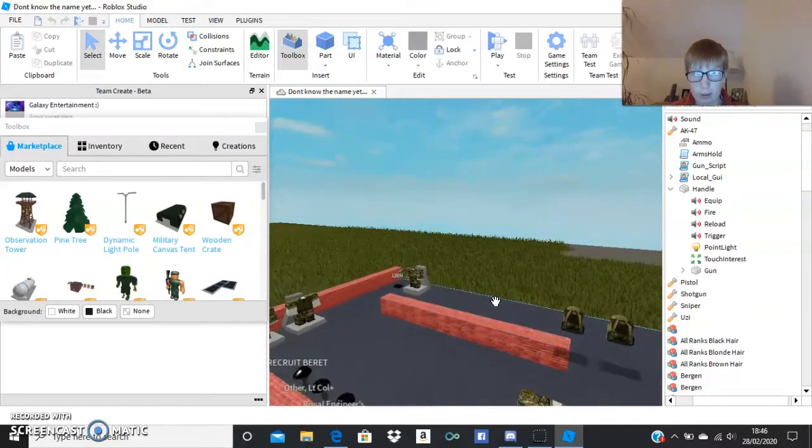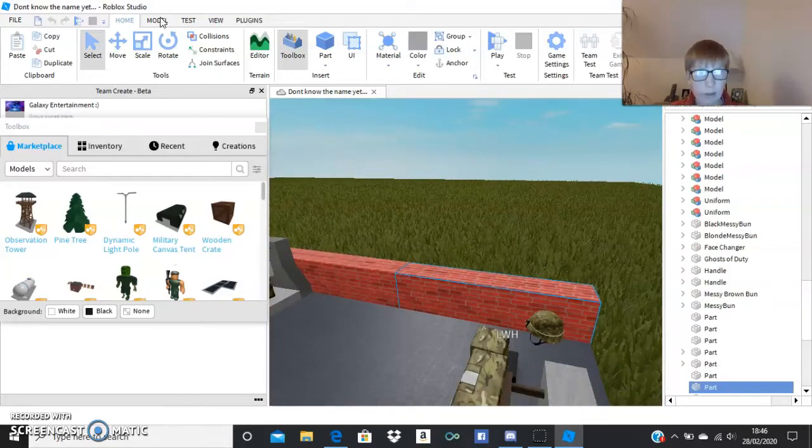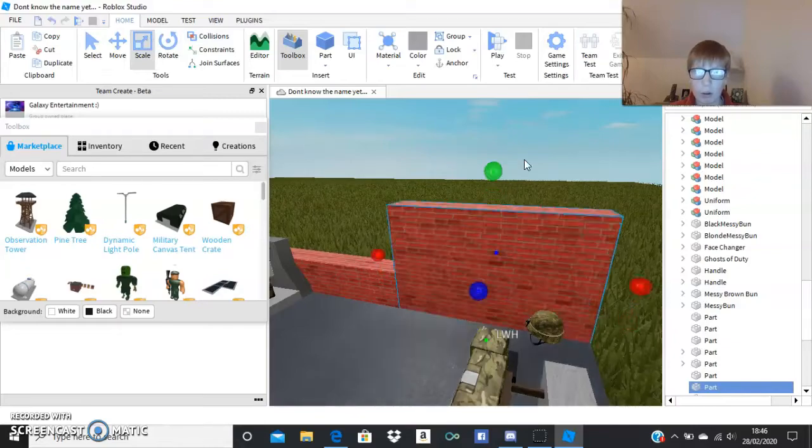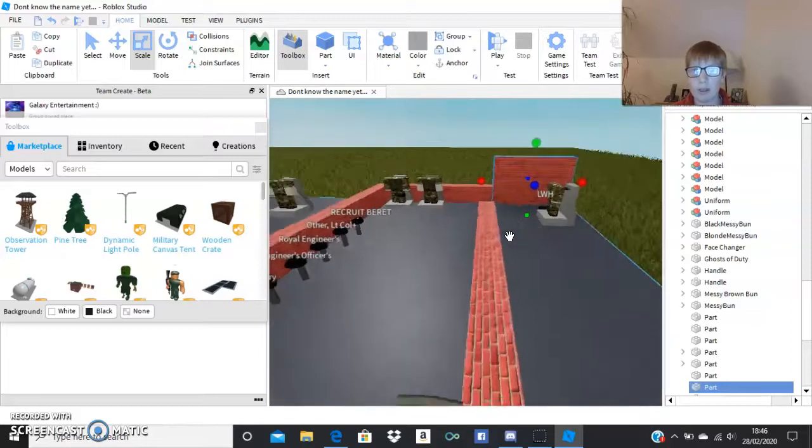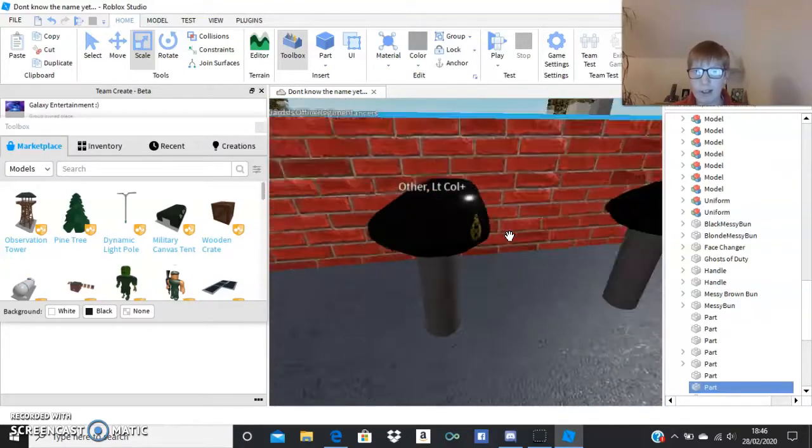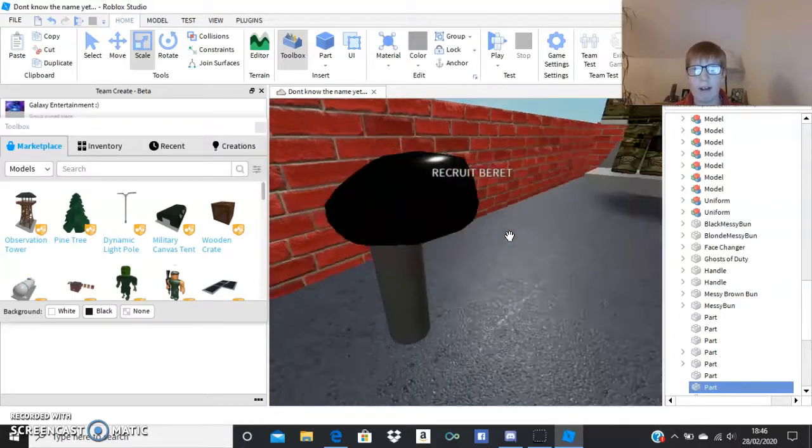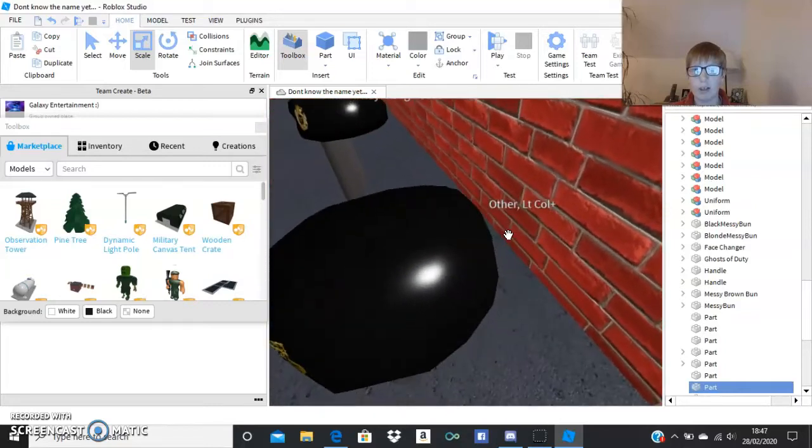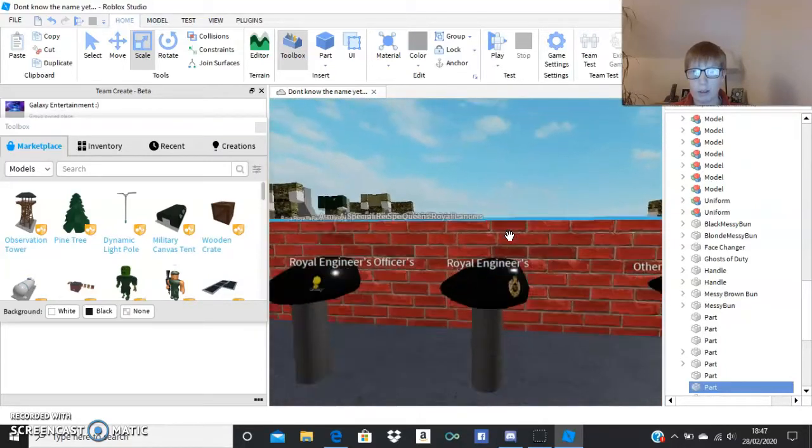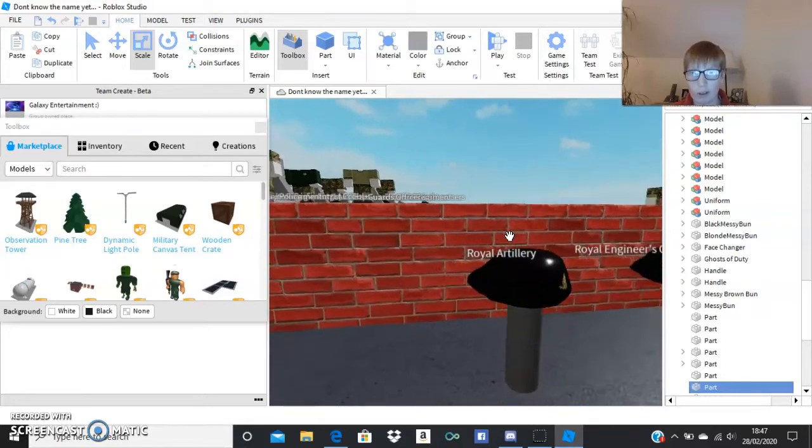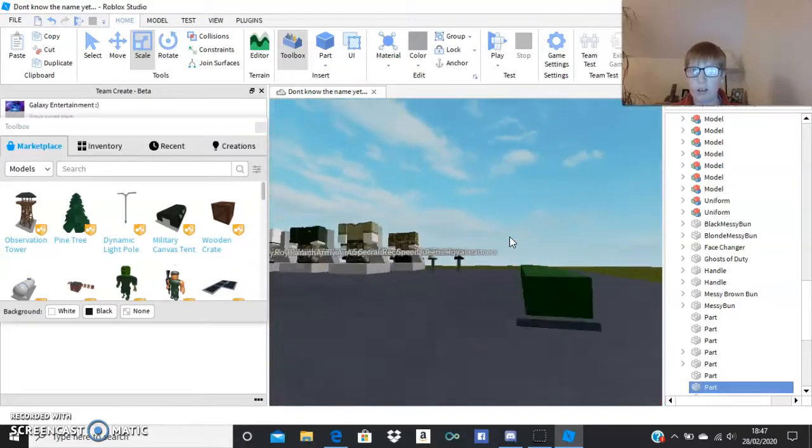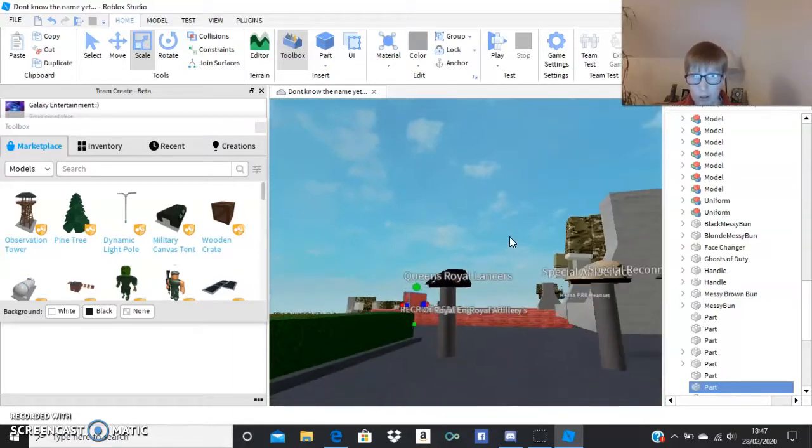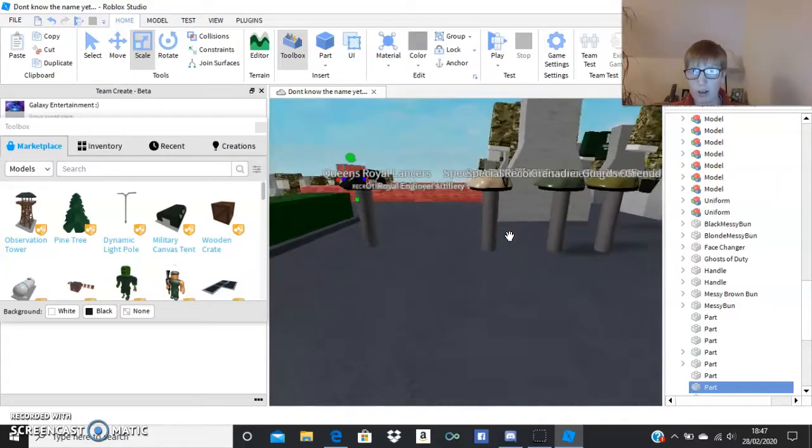So over here I've just been, basically what this is, this is going to be a military base. I'll give you a little tour, even though it's not much to tour you about. So it's basically going to be a normal kit room. You come in, we have just the basic berets around here. A recruit beret has nothing on it. Other lieutenant co plus royal engineers, royal engineers officers, royal artillery. Some legions I haven't come across before. Queen's royal lancers, special air service.